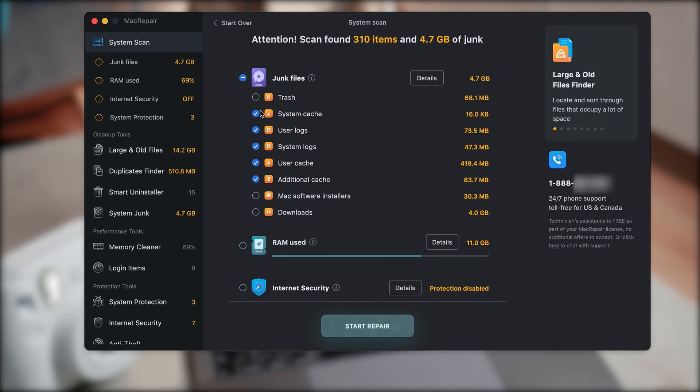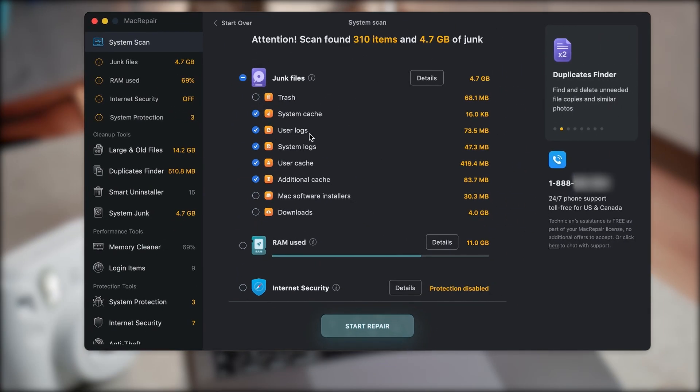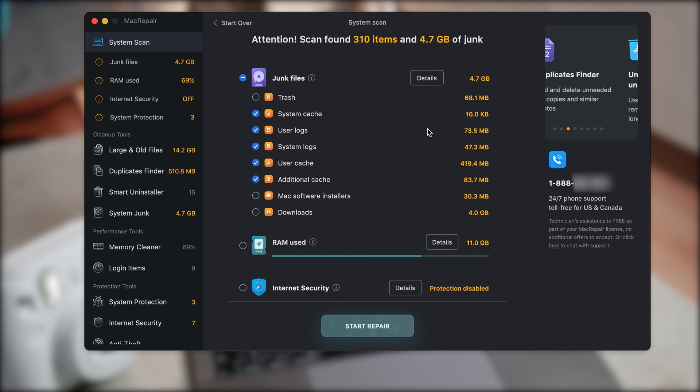Those other sections like downloads, you could have some important files there, so make sure to go through it before you hit delete. So make sure to be careful with these.